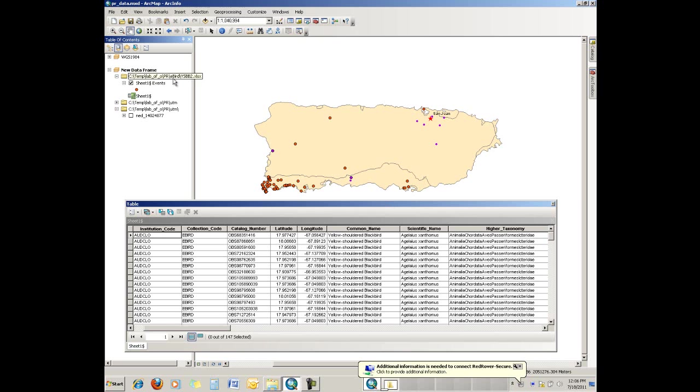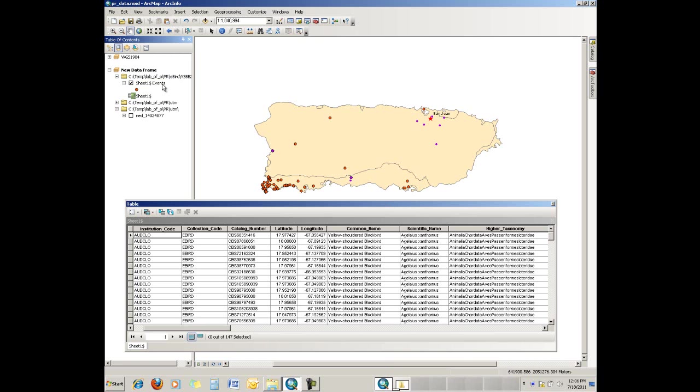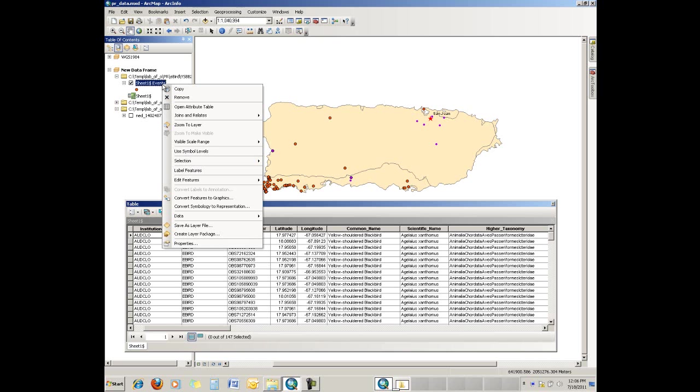All right. So we now have what is called an event layer inside of our ArcGIS map document. This layer only exists inside the map document. If you want to use it in another document or a later time, it's a good idea to export this out. And what that will do is create either a shapefile or a geodatabase feature class.